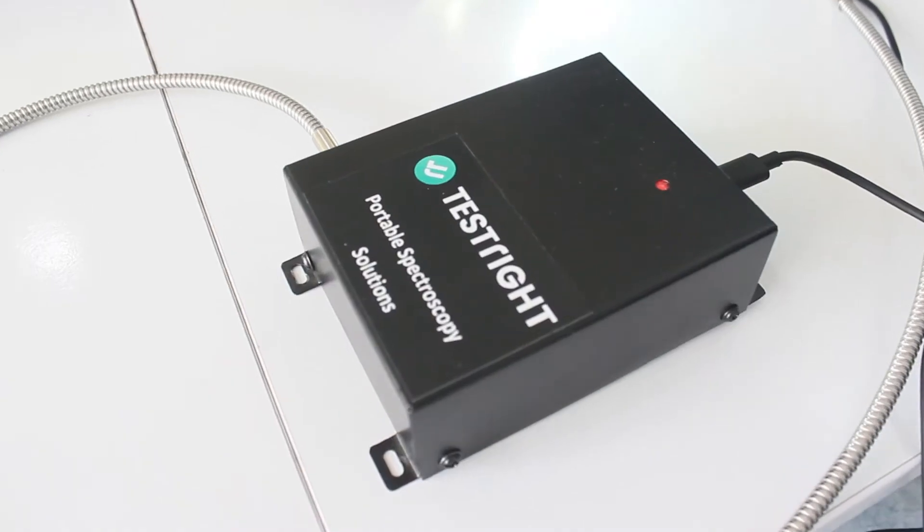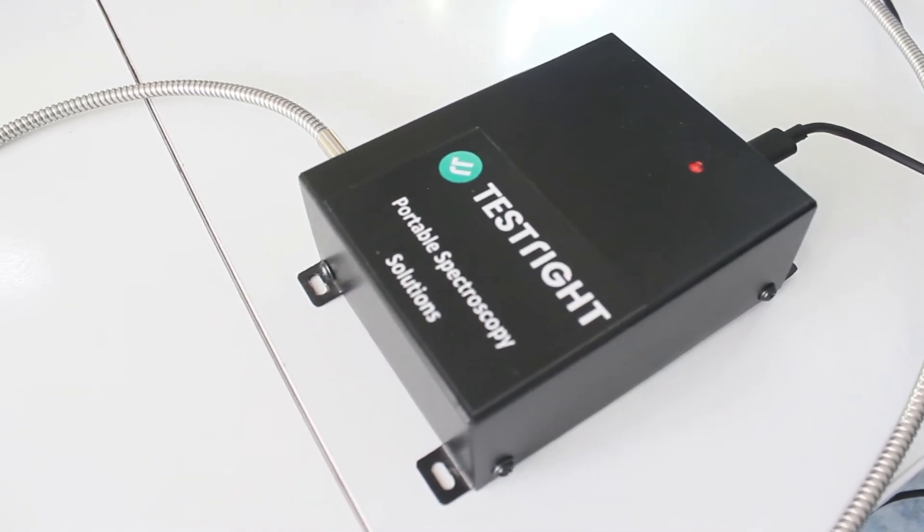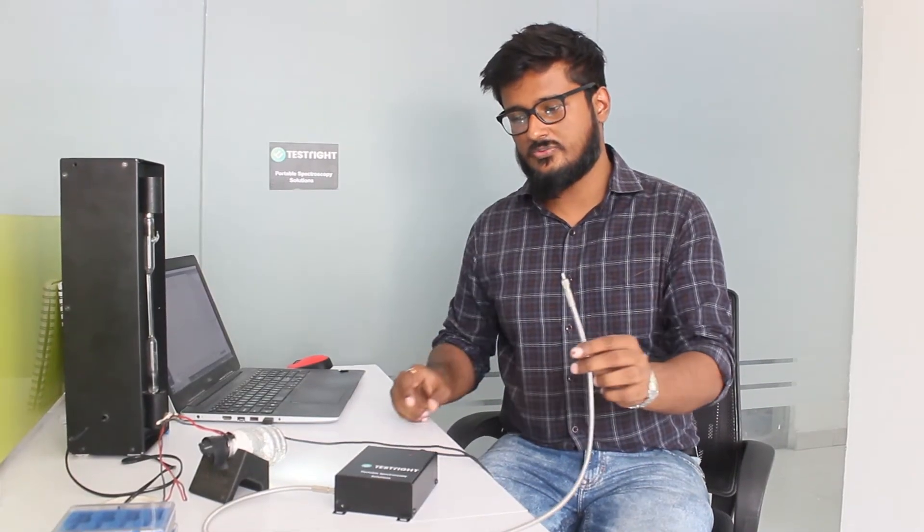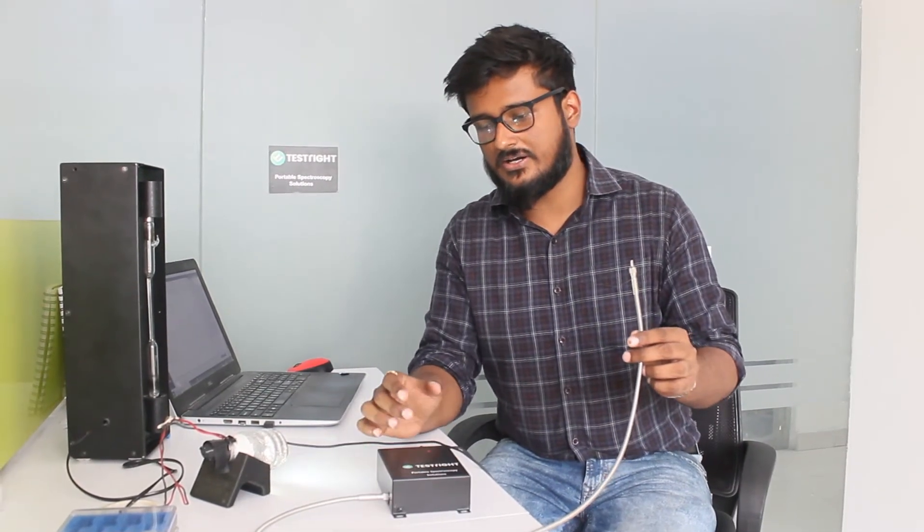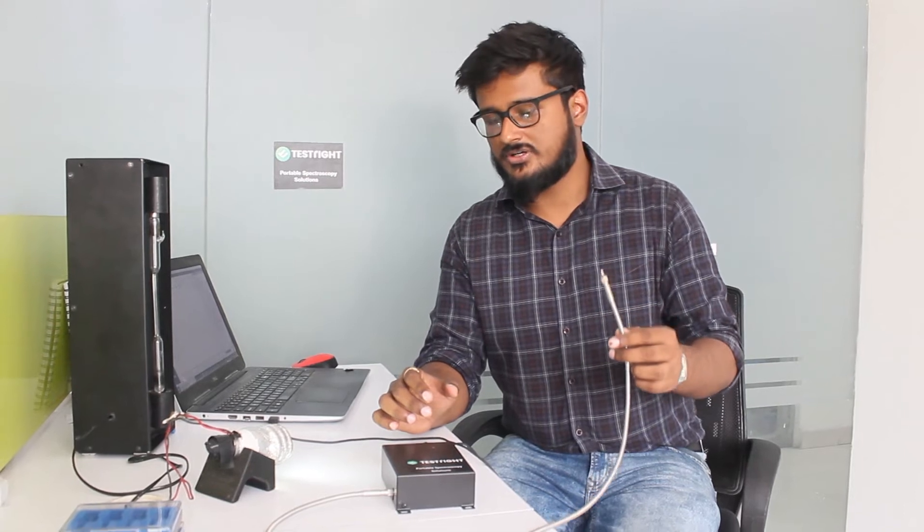You can see it here. It's called the Prism Spec and here we have an SMA connected optical fiber that we are using.